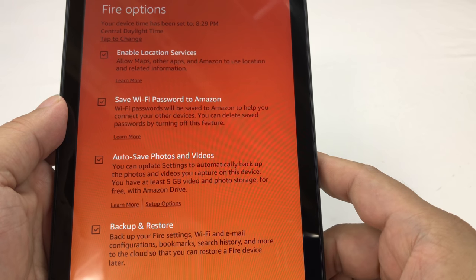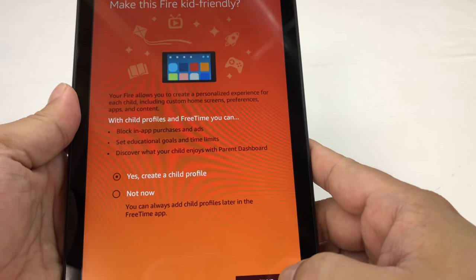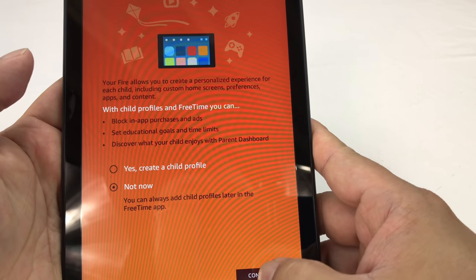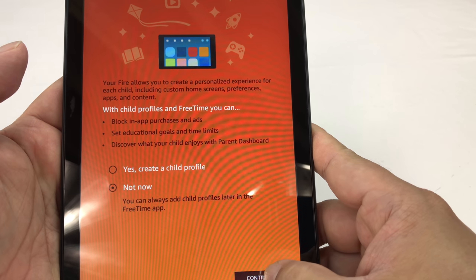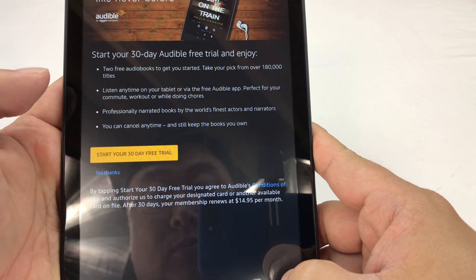What's happening Panda Nation? Peter Von Panda here. Hey, I've got an Amazon Fire HD Tablet 8. This is the 16 gig model and I just picked it up.